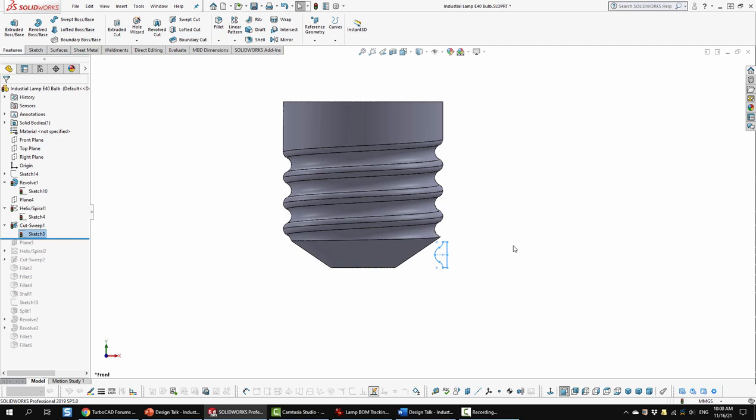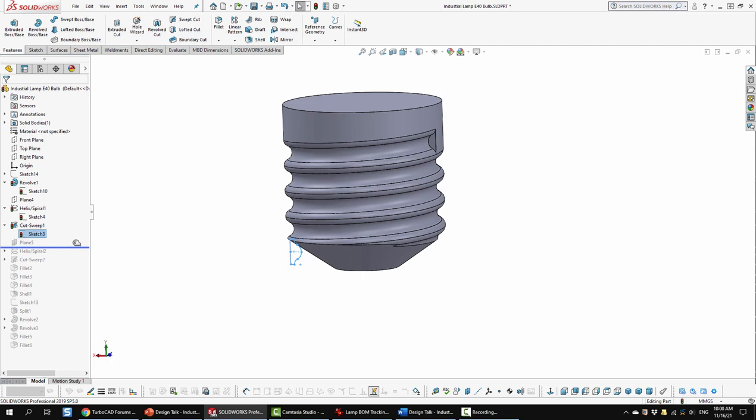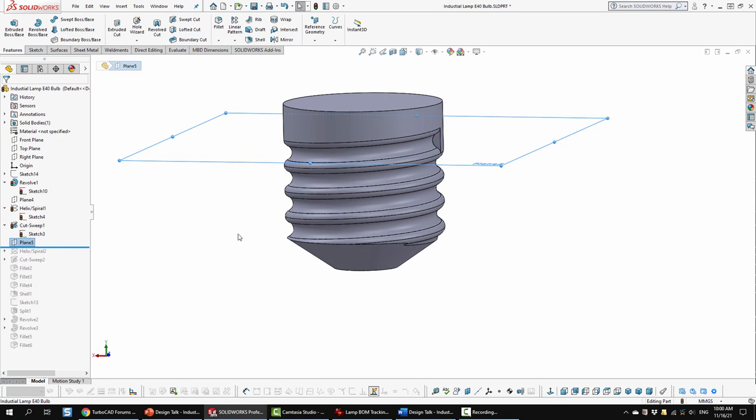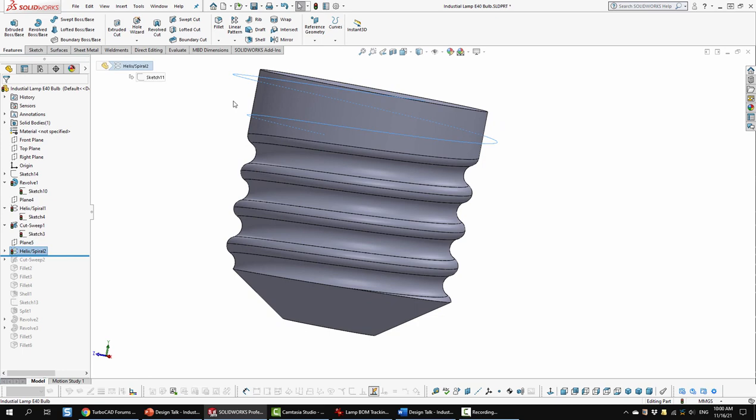So when that sweep cut goes up, it follows around at the pitch that's set and it stops at that location where desired. So next I added another plane up at the middle here where this ended. And I added another helix. And that helix is tapered outward so that it will also taper out as it's cutting through here.